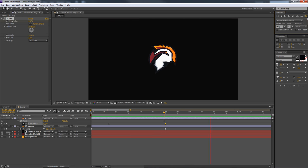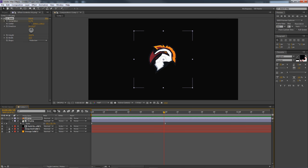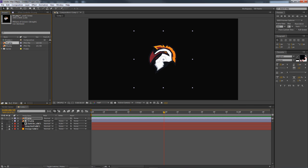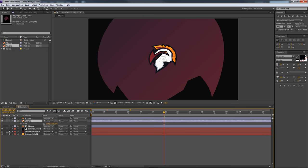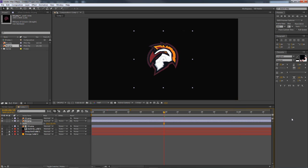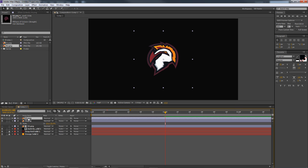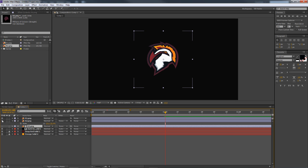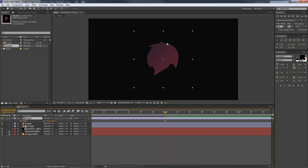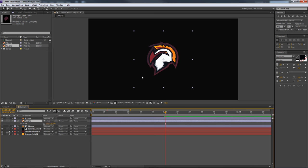To complete the animation, drag in the stroke layer R2 from the project, place it in between the two logo layers, and change its scale to 25. I put the stroke between the two layers because if it's below everything you can see it through the solid, and if it's above everything it'll cover the first logo transition — so it needs to be in the middle.